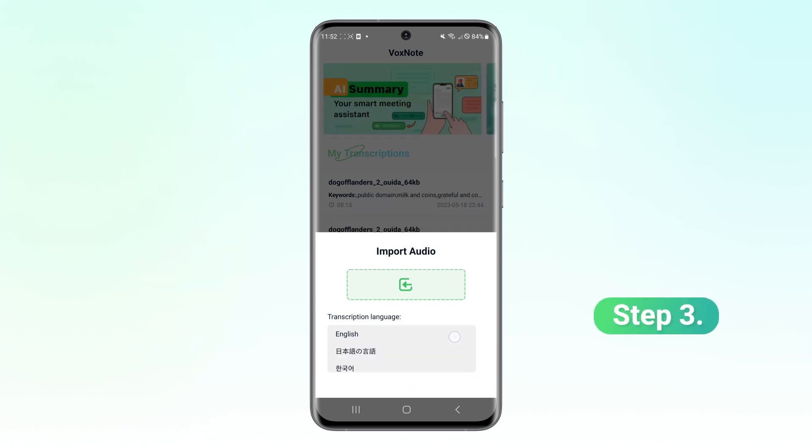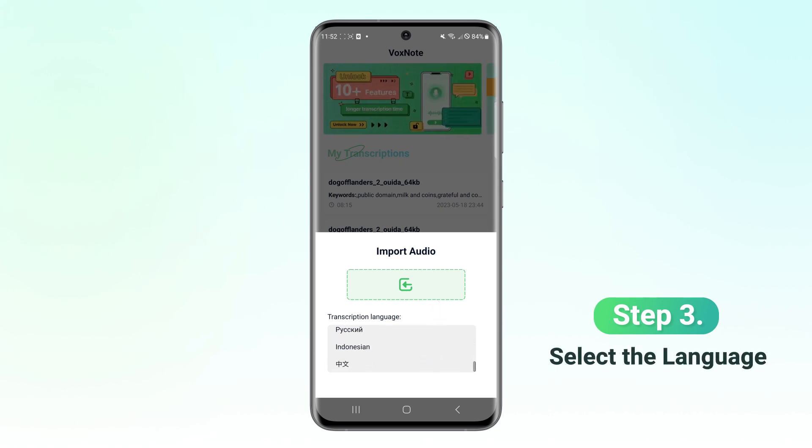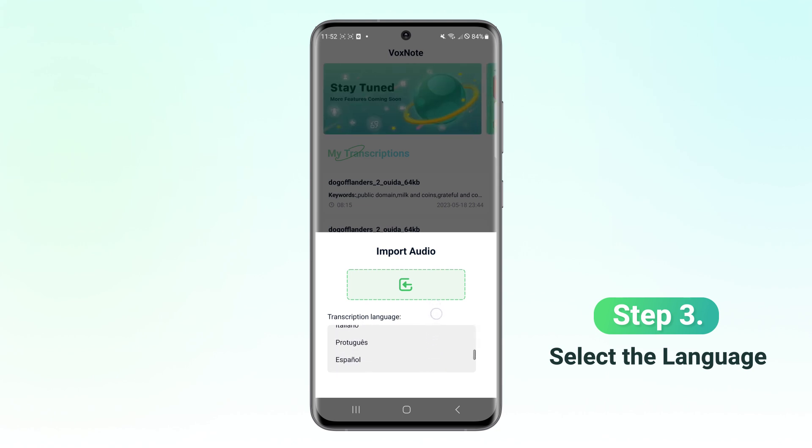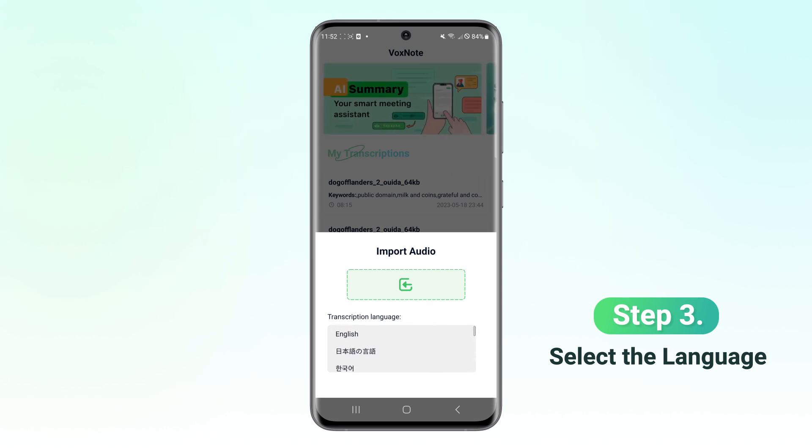Step 3. Then you can select the language to be transcribed and start recording the voice. It supports multiple languages such as English, Japanese, French, German, Korean, Spanish, Italian, etc.